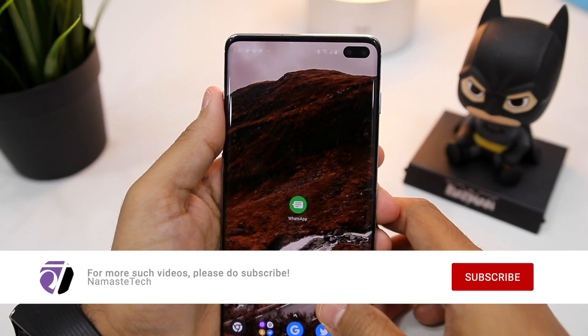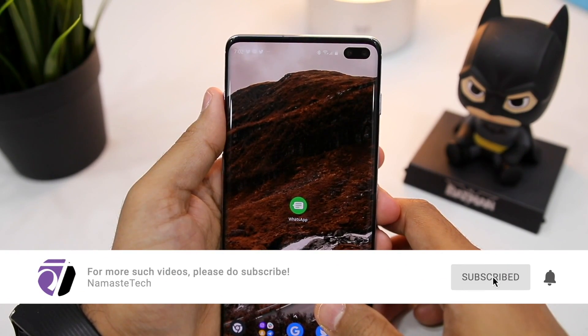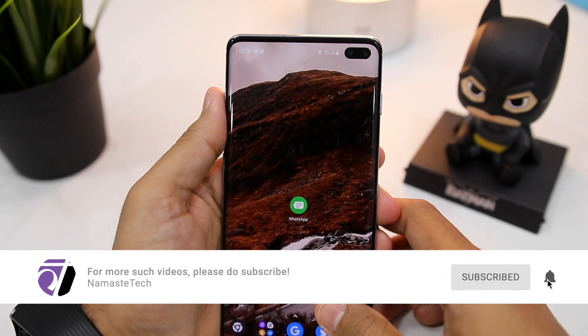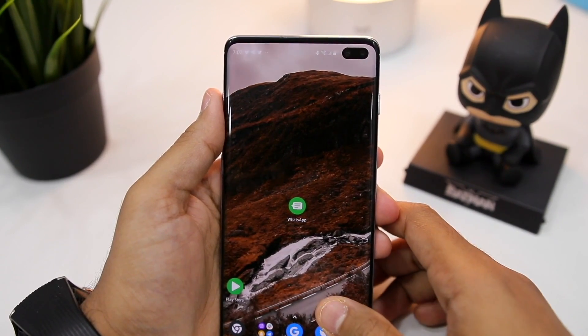So that's about it for this video, guys. I hope you found it useful. If that's the case, please do subscribe to our channel and hit that like button below. Thanks for watching.